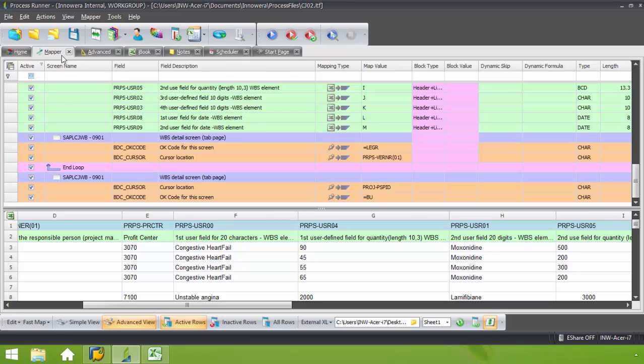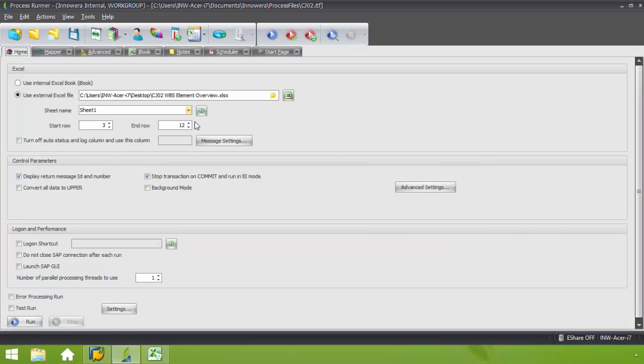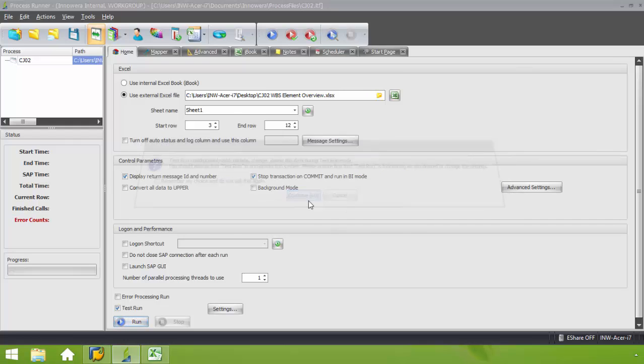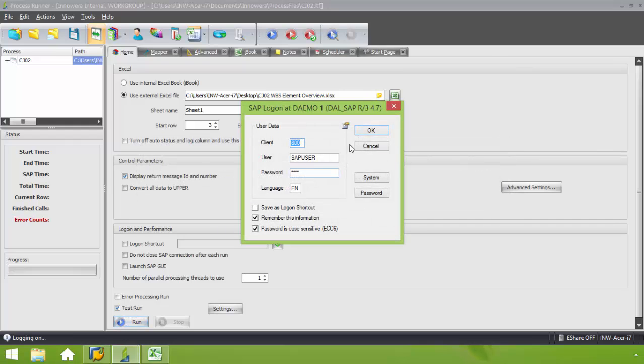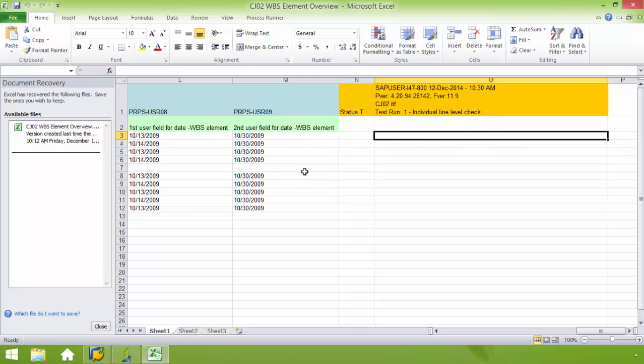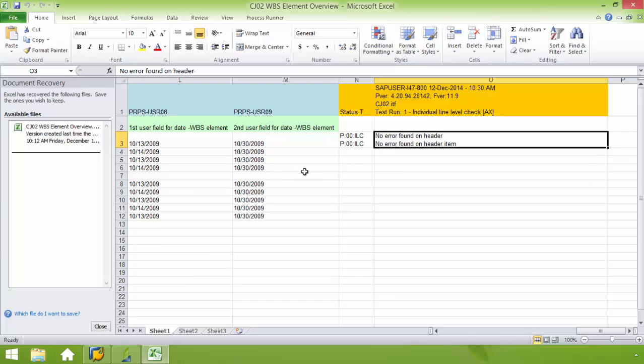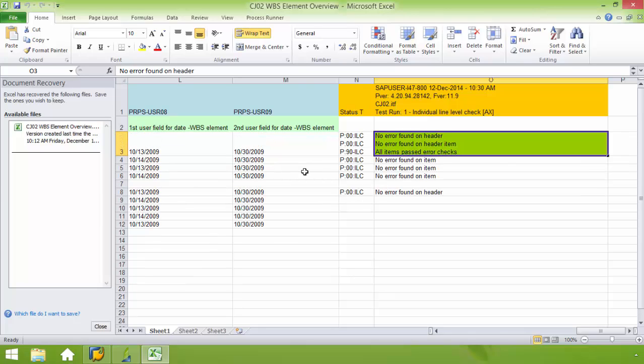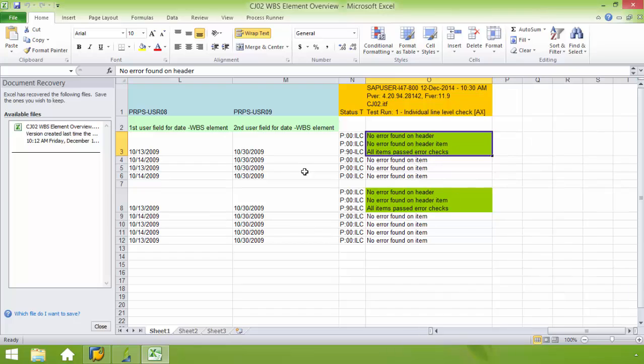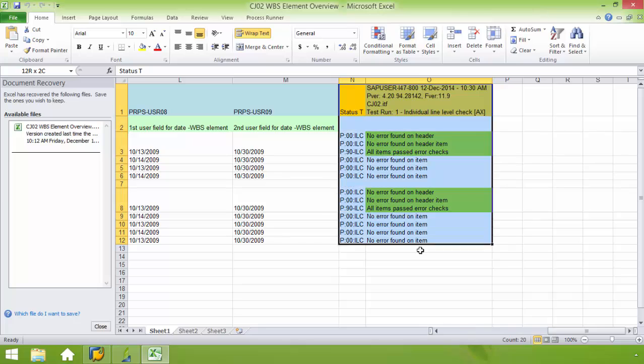Now I'm going to go ahead and go to the home tab and I'm going to do a test run. Looks good. So I was able to do a successful test run. So now I'm going to go ahead and run the data.